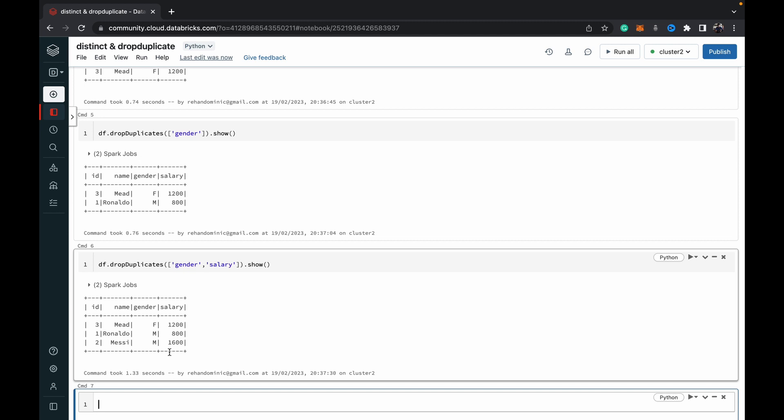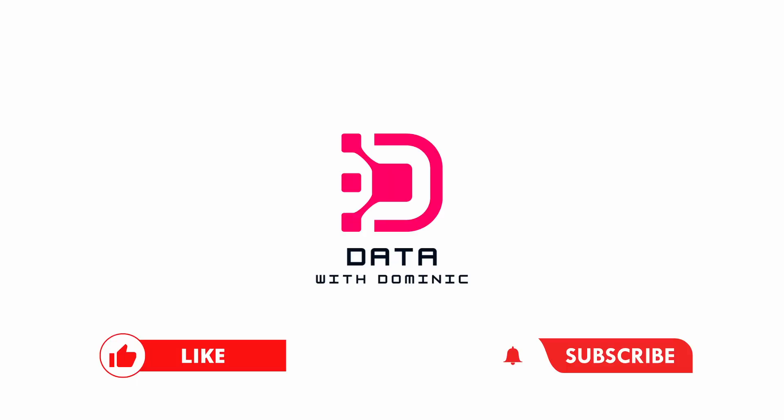Thank you for watching. Don't forget to like, subscribe, share, comment, and hit the bell icon. We'll see you in the next one.